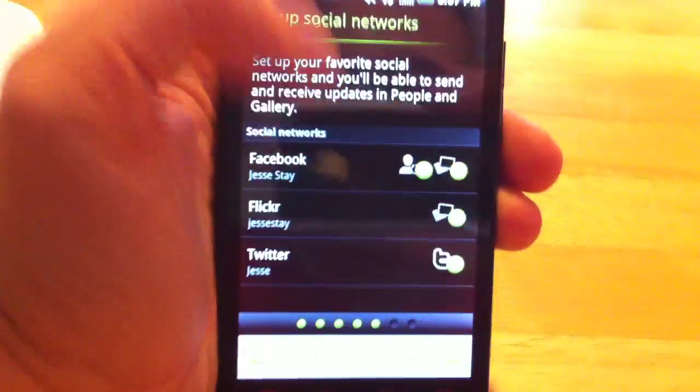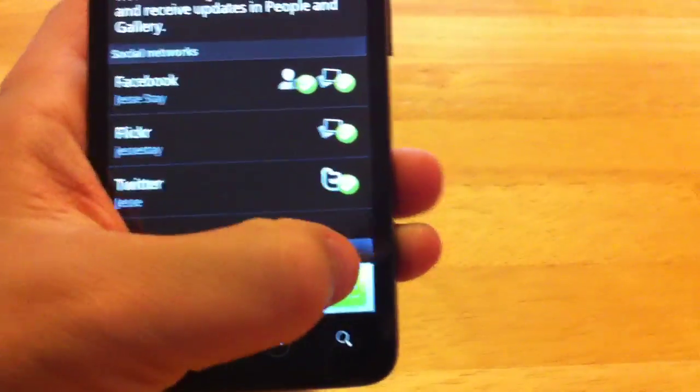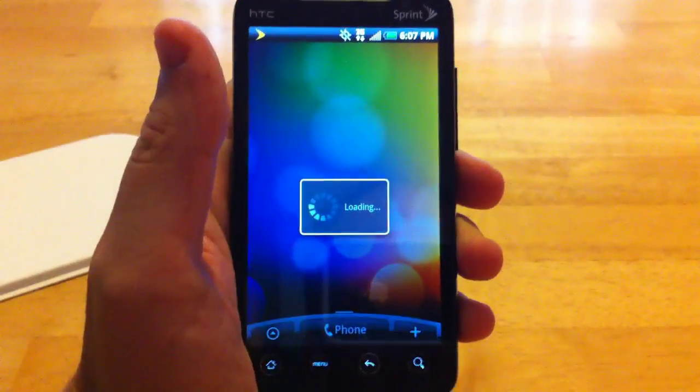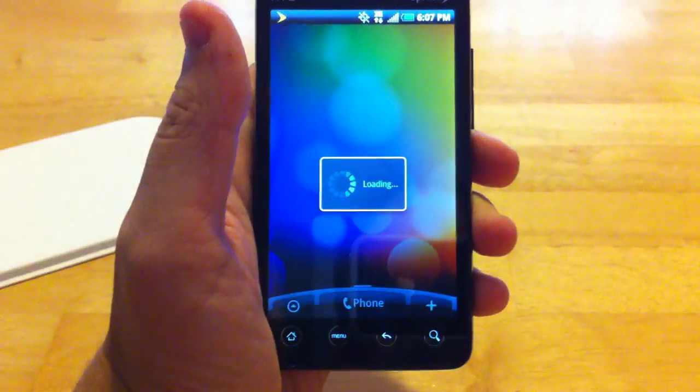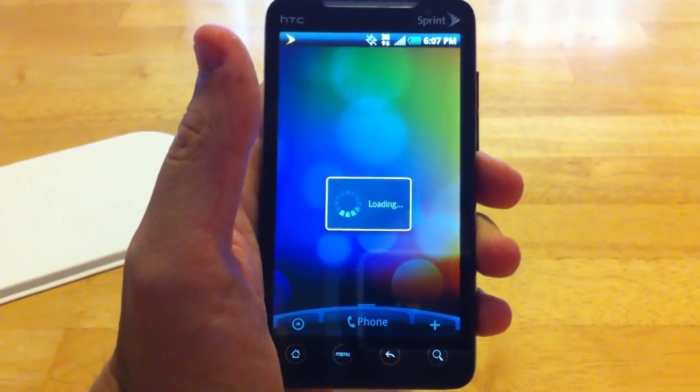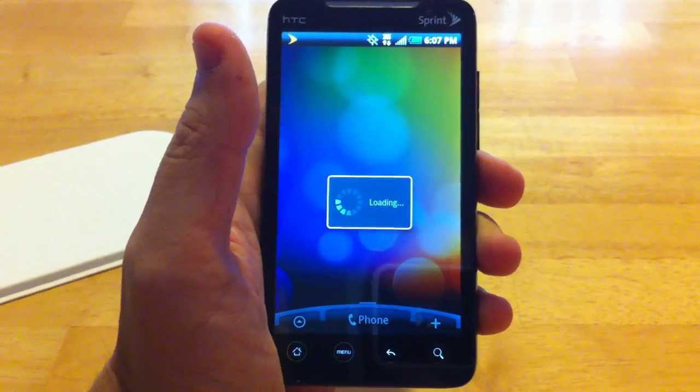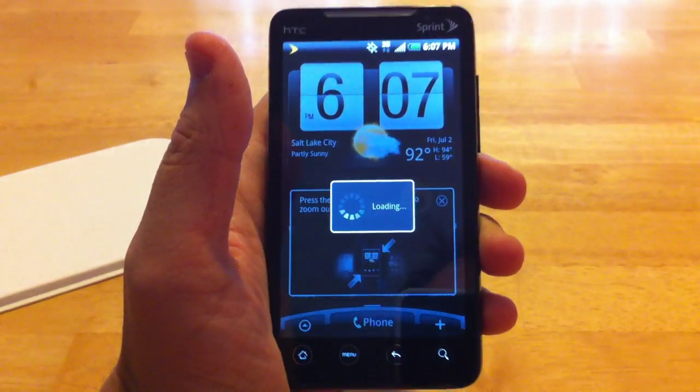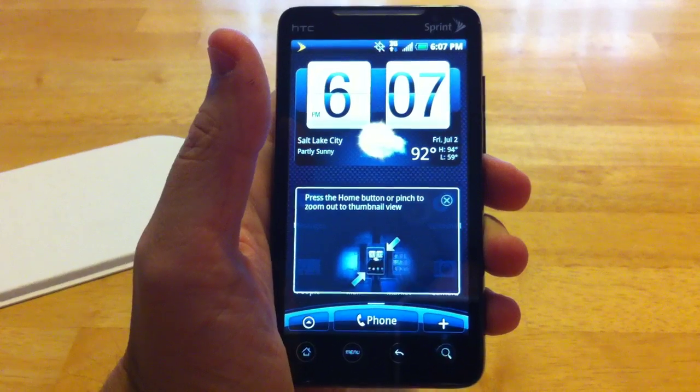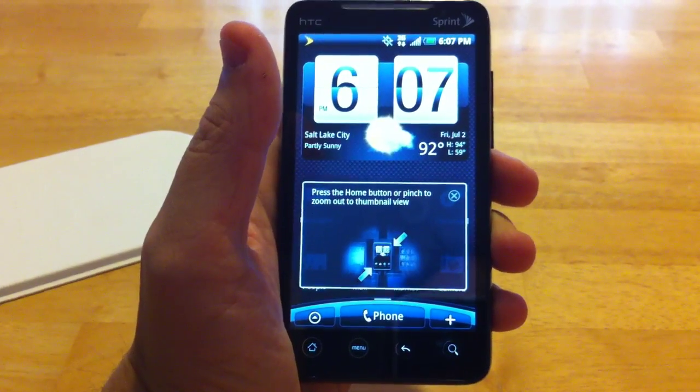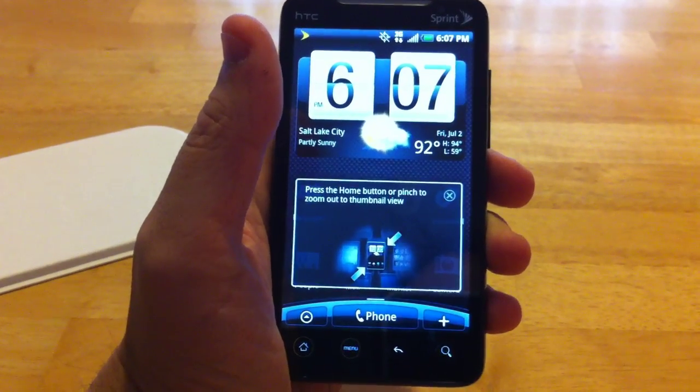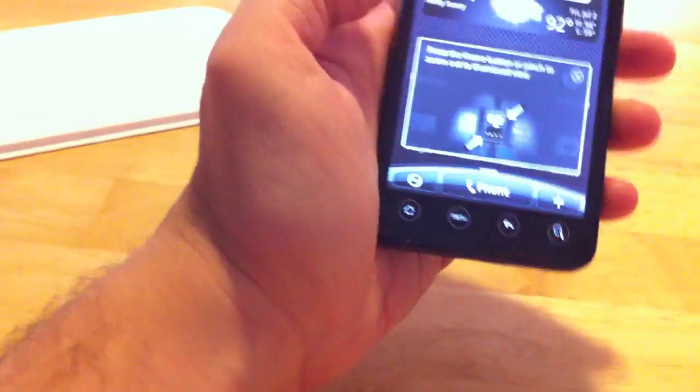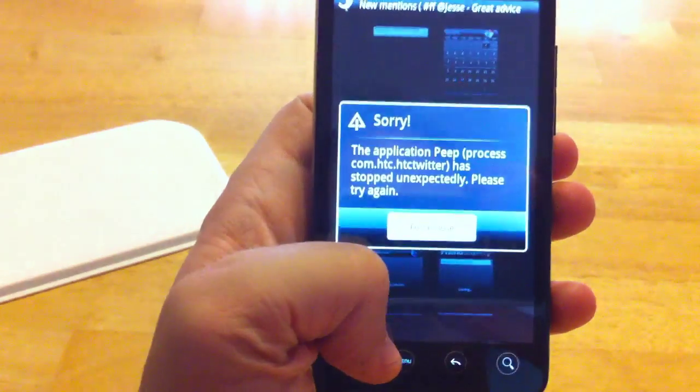Okay, so we got Twitter set up, now we can move on, and it's loading. There we go, so push, press the home button, or pinch and zoom out to thumbnail view. What is the home button? Play. Okay. Ah, okay, so I push that, and it takes me there.